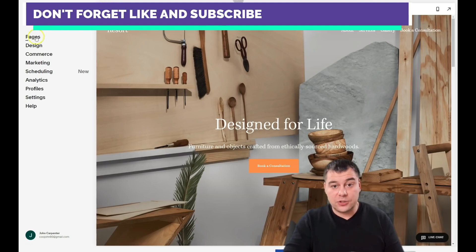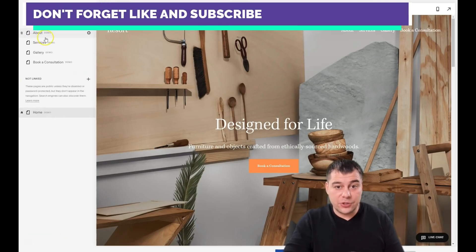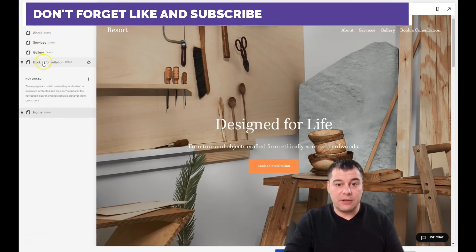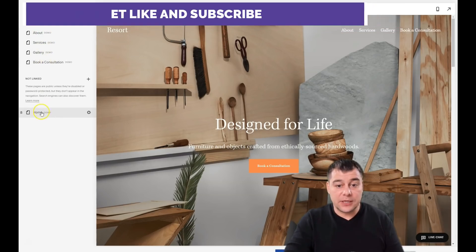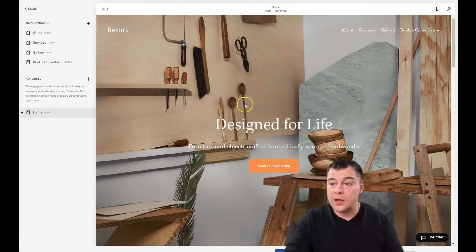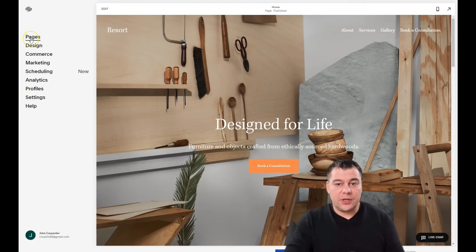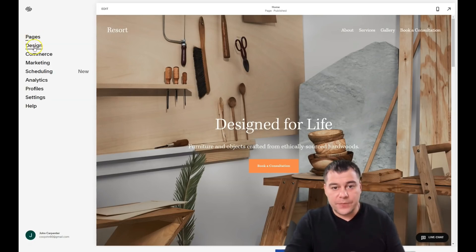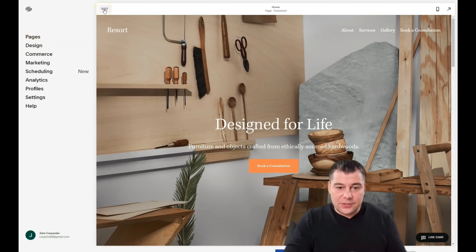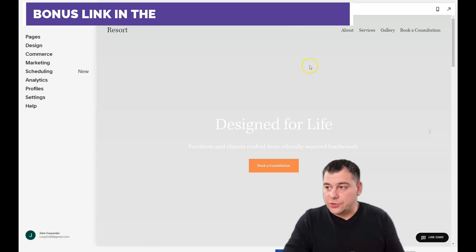Let's see what's happening with the pages. You can see there's About, Services, Gallery, Booking, Consultations, and Home page. All these pages can be edited the same way. Let's jump straight to editing without wasting your time.